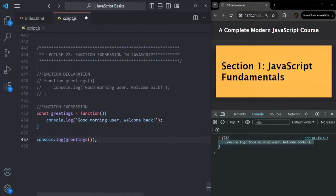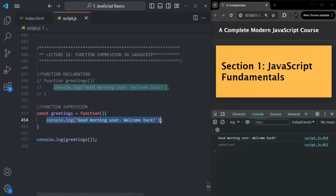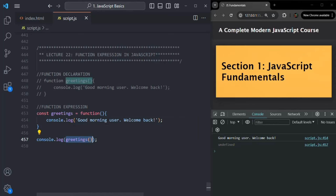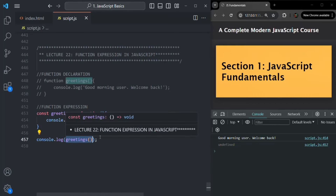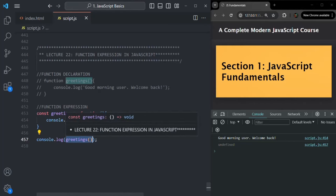If I save the changes and execute this program, you will see 'good morning user, welcome back' logged. And after that you will also see an 'undefined' log. Why is that? That's because, as we learned in the previous lecture, this function is not returning any value. So when a function does not return any value, by default undefined gets returned. And that's why this undefined is logged — the console.log will log the value which this greetings function returns, but since it's not returning any value explicitly, undefined is returned and logged.